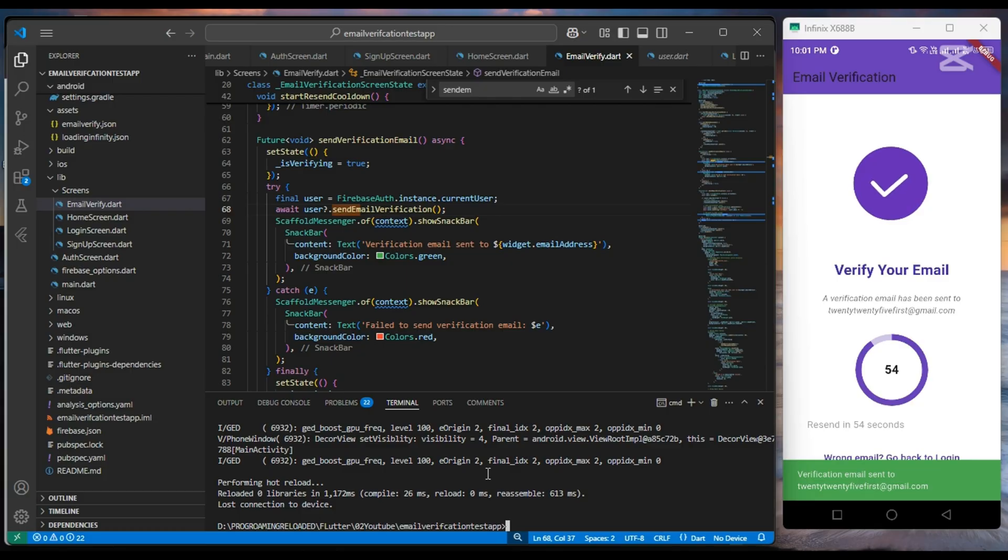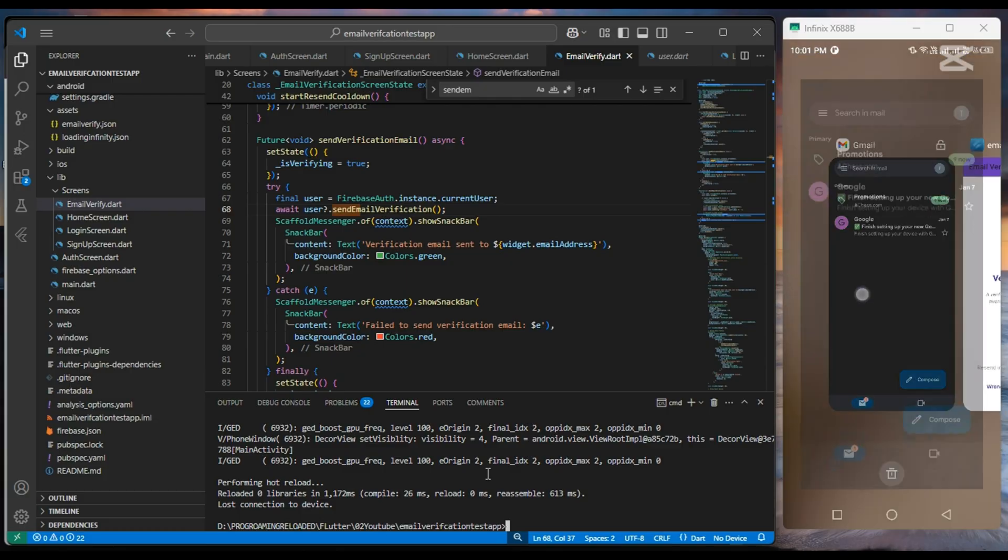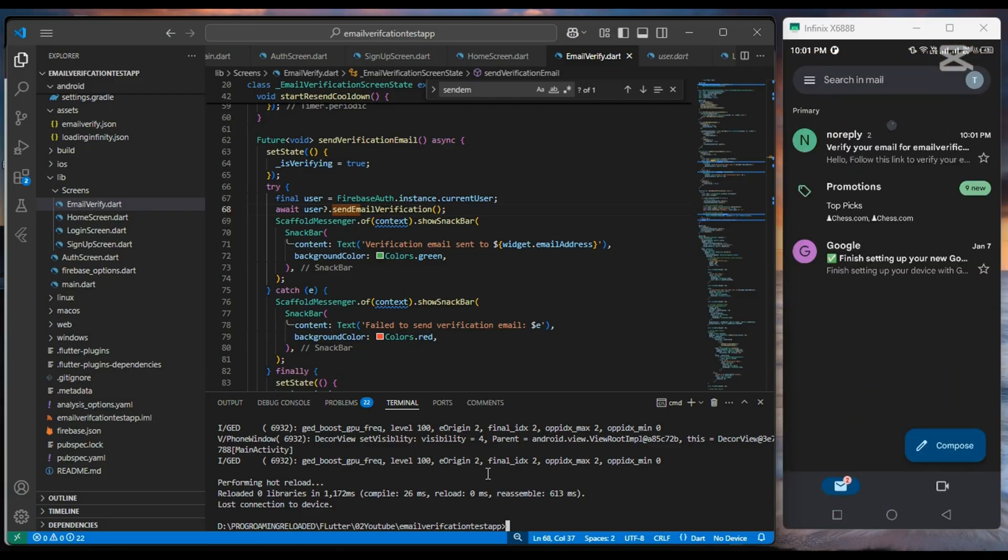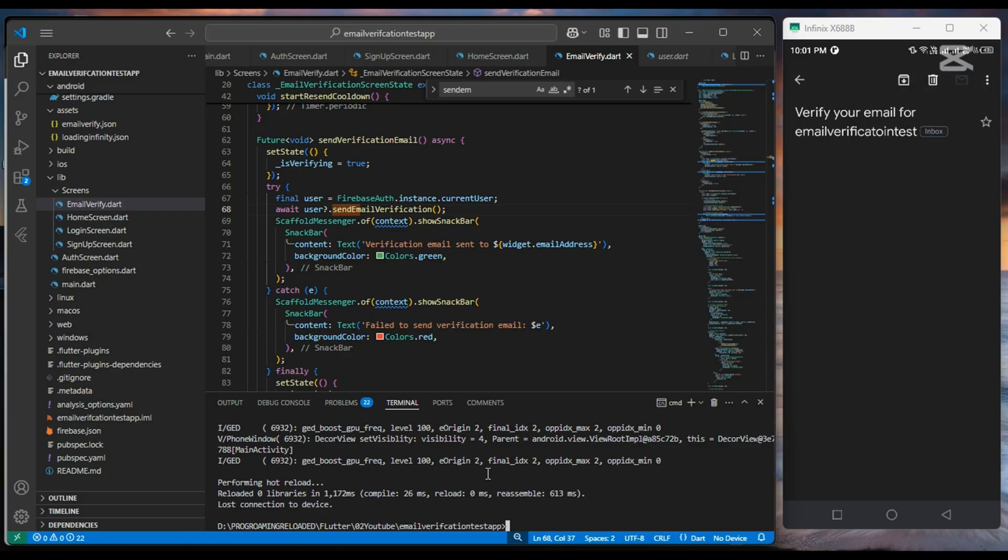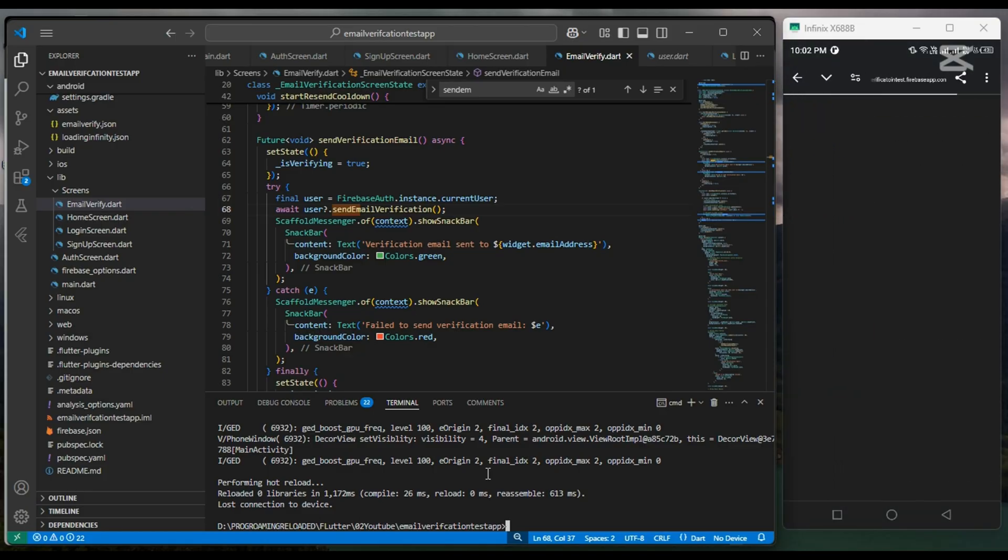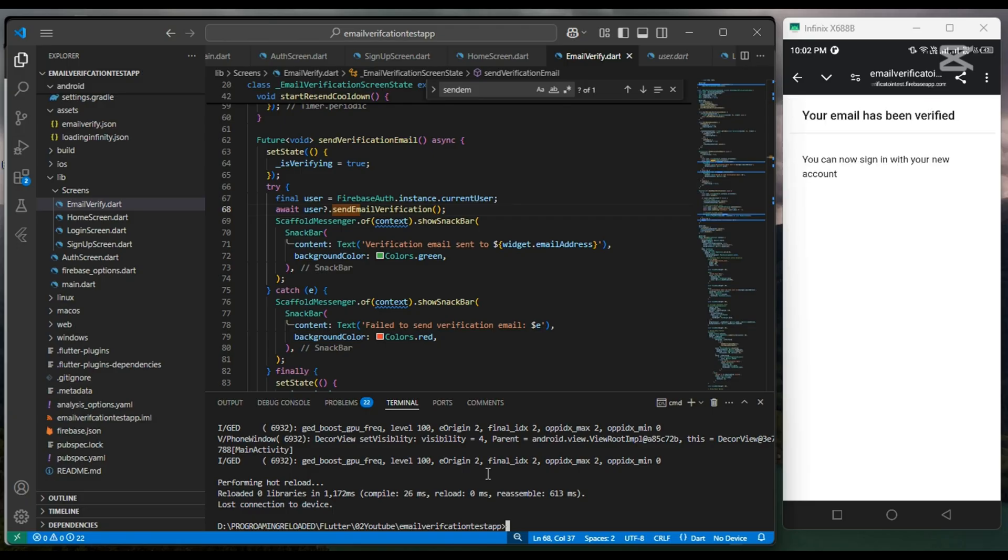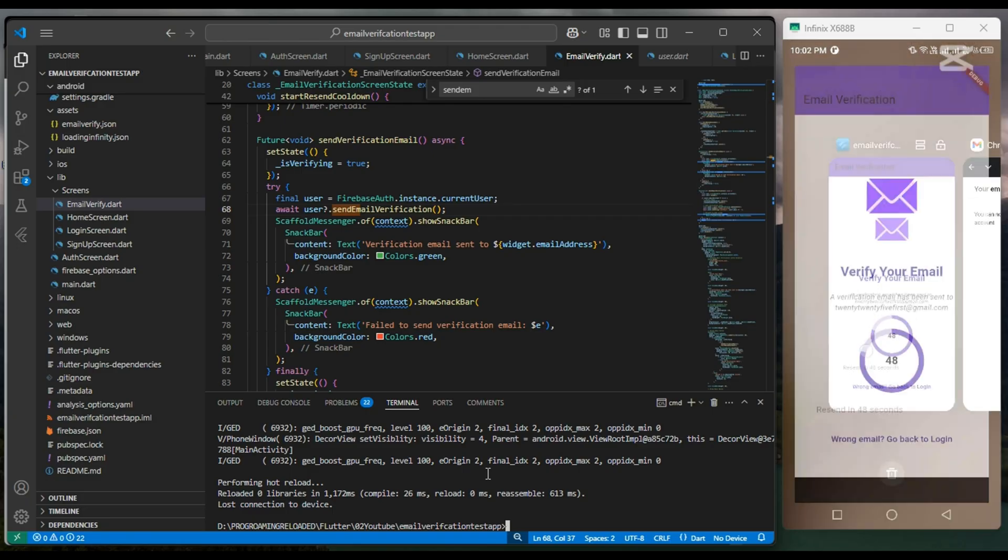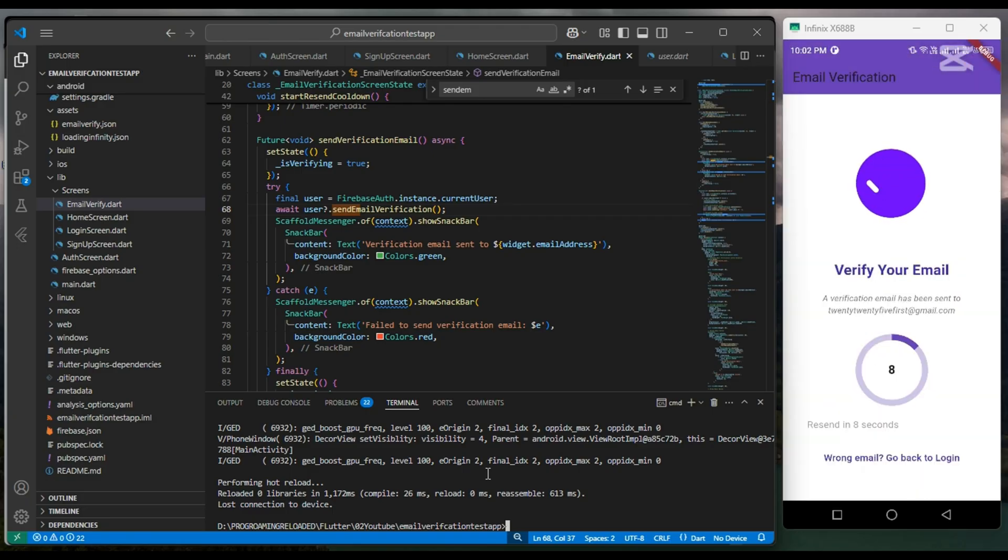And once you verify your email by clicking the link from your Gmail account, then within 5 seconds, the user will be redirected to the home screen.